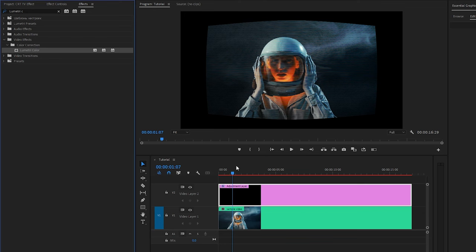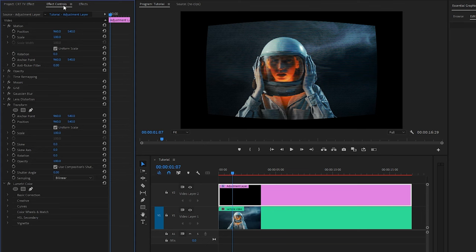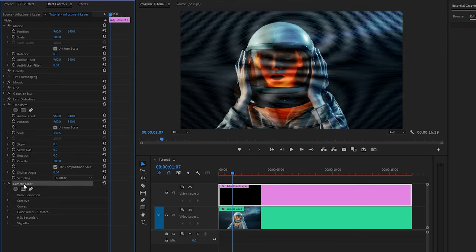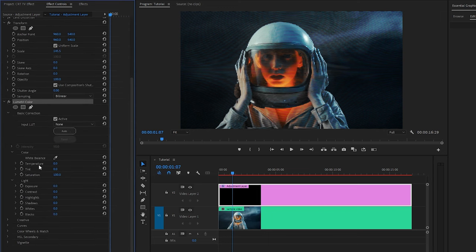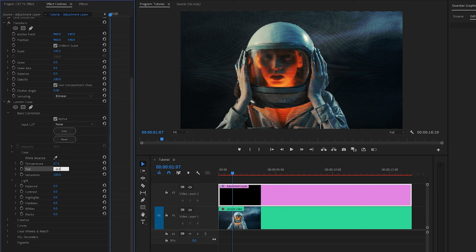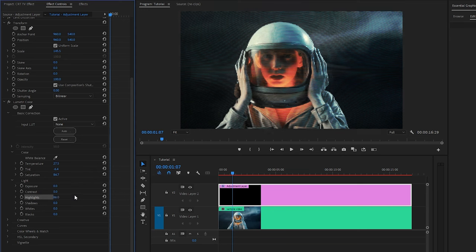Let's go to the Effect Controls panel to customize the effects. From the Transform effect, let's make the Scale parameter value around 145.5. And then, from the Lumetri Color effect, let's open the Basic Correction panel. Firstly, let's make the Temperature parameter value around 27.5. And then, let's make the Tint parameter value around negative 6.4. After that, we have to make the Saturation parameter value around 84.7. Next, let's make the Highlights parameter value around 86. And lastly, we have to make the Whites parameter value around 44.